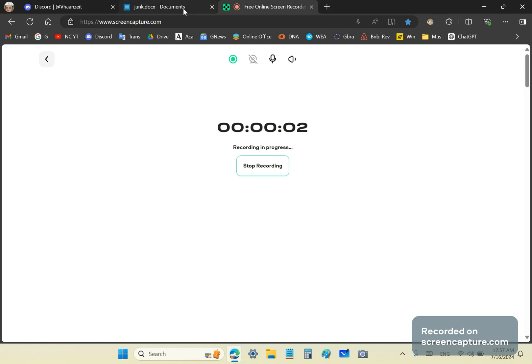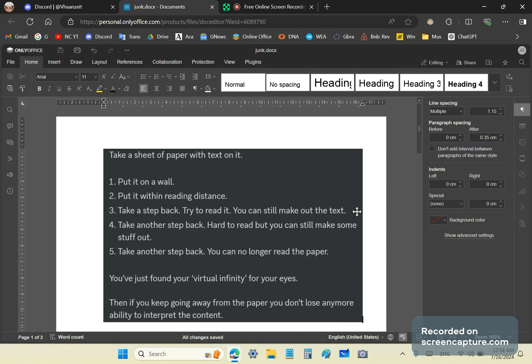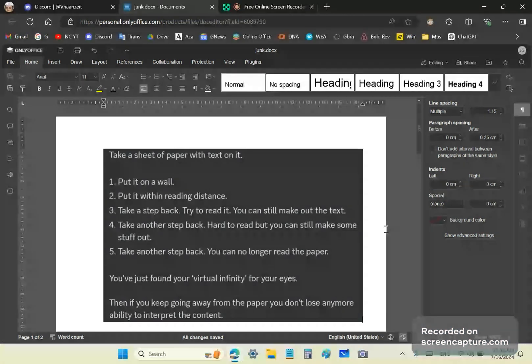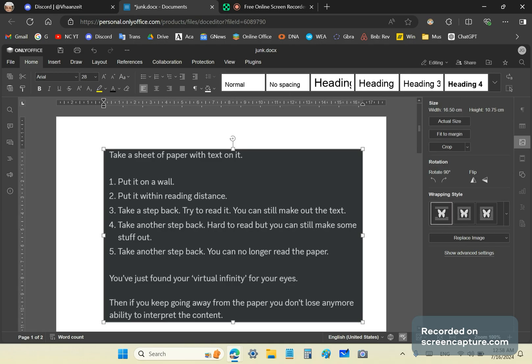Greetings and welcome to my new calculus channel. My name is John Gabriel. Someone sent me an analogy trying to find a reason to explain why infinity is not such a bad idea. Here's the reasoning. This person said, take a sheet of paper with text on it.